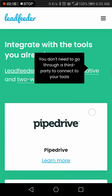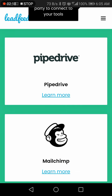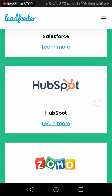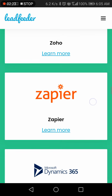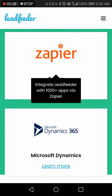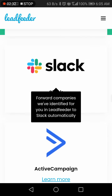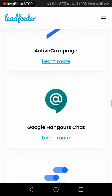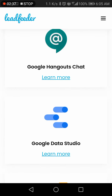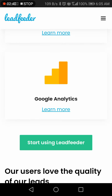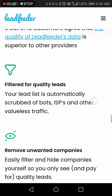You don't need a third party — it goes through Pipeline, MailChimp, Salesforce, HubSpot, Zoho, Zapier (which integrates about 1,000 apps), Microsoft Dynamics, and other tools that help make Lead Feeder more useful.